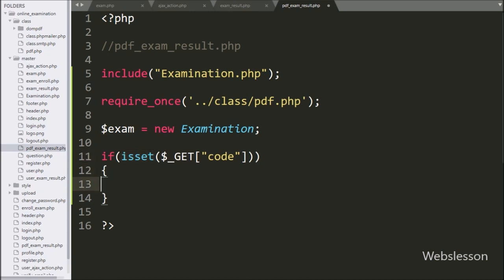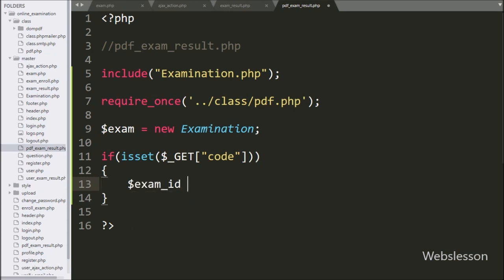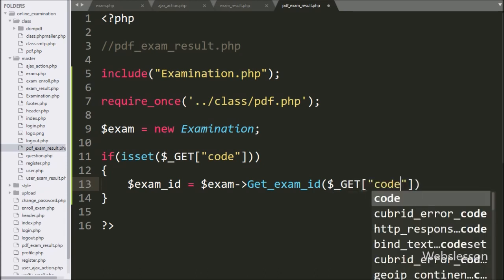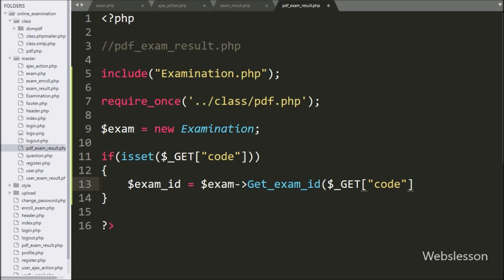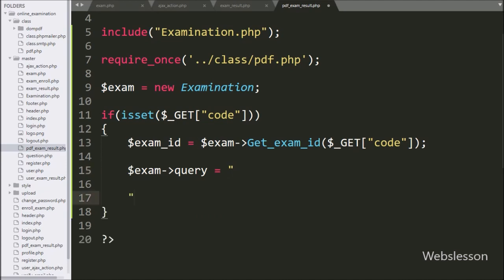Under this block we write dollar exam ID variable equal to dollar exam object with the get exam ID method, passing the dollar GET code variable value. This method will return the exam ID based on the value of the dollar GET code variable. Now we write the dollar exam object query variable equal to a SELECT statement on the user table.